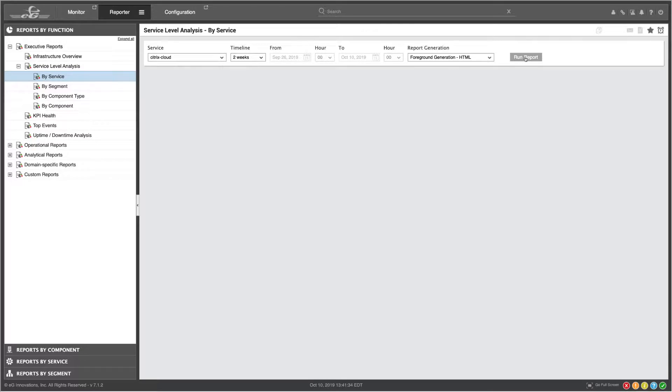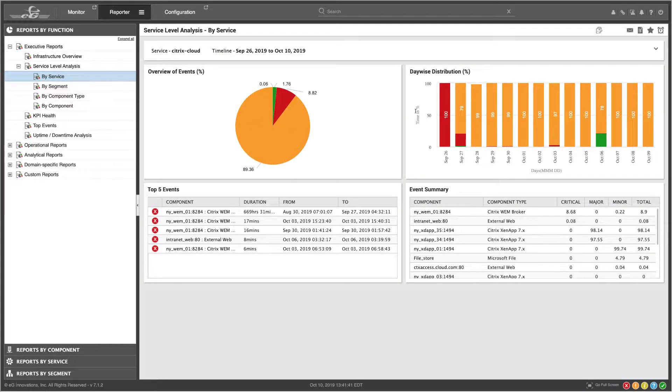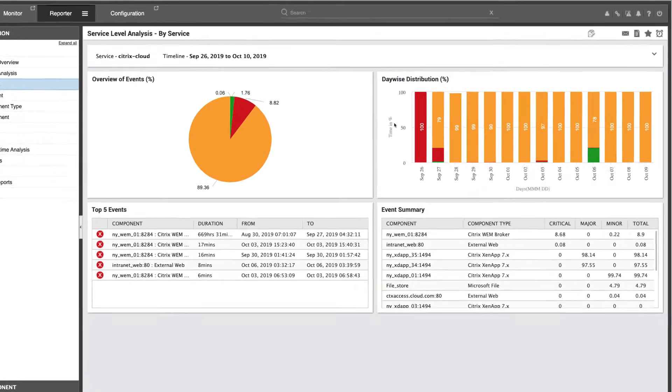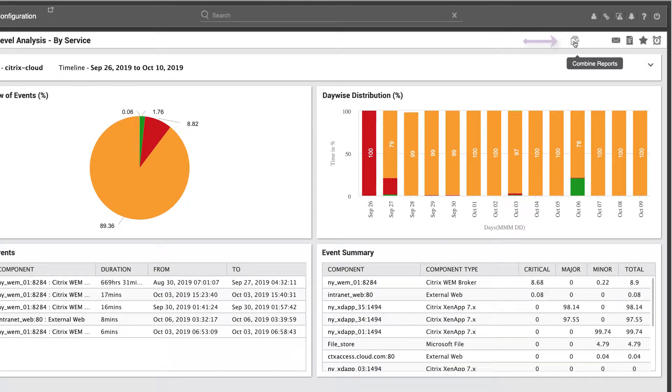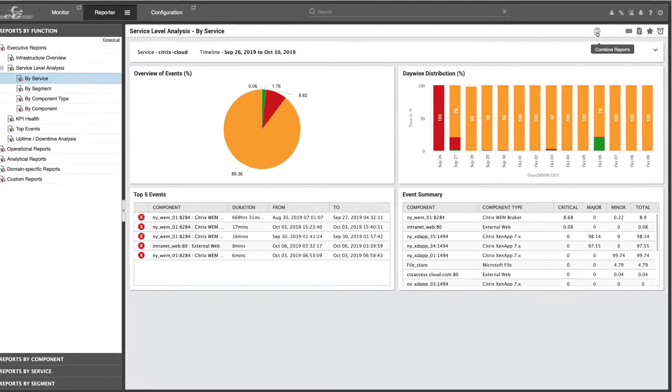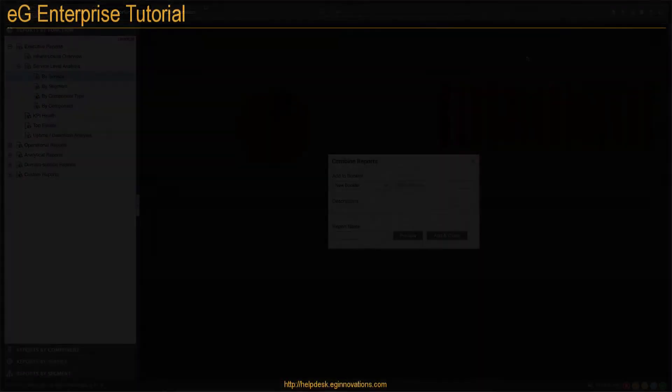Once you've created a report, you'll see the Combine Reports icon in the upper right-hand part of the screen. Click it to create a booklet.